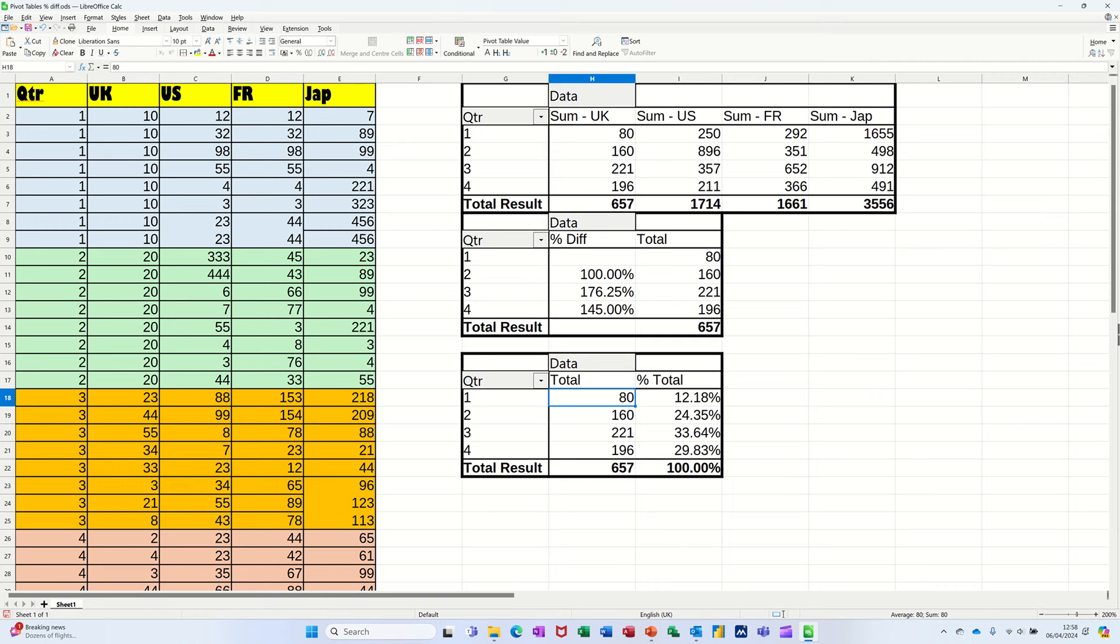In this module I want to show you how you can create a simple pivot table, how you can change the data displayed in that pivot table to show percentage difference, and also how you can use the percentage total in the pivot table.